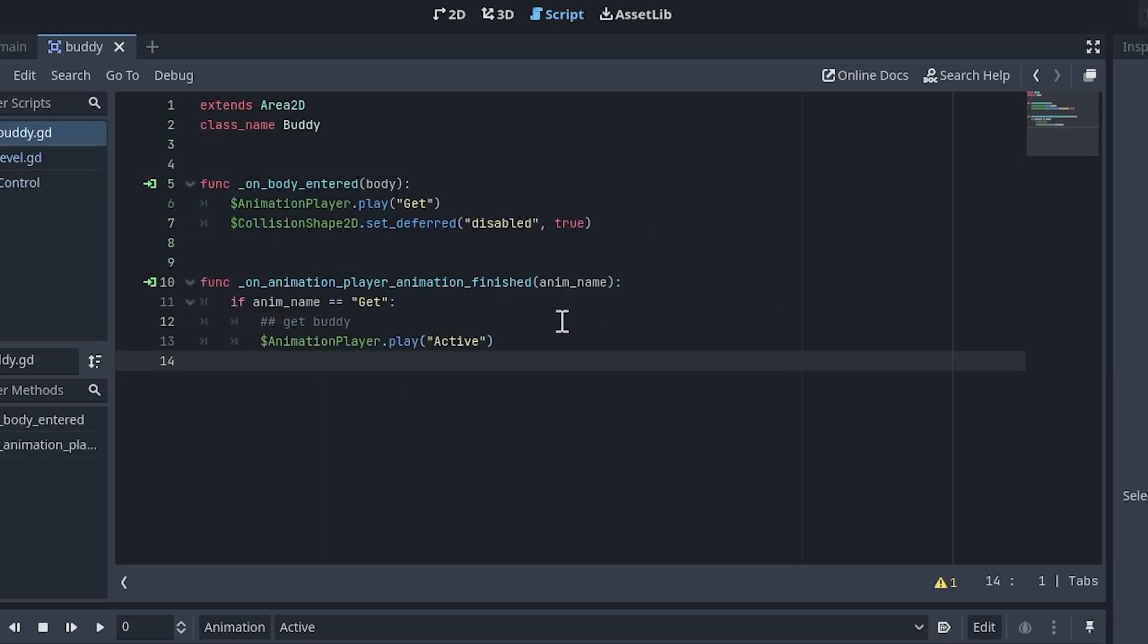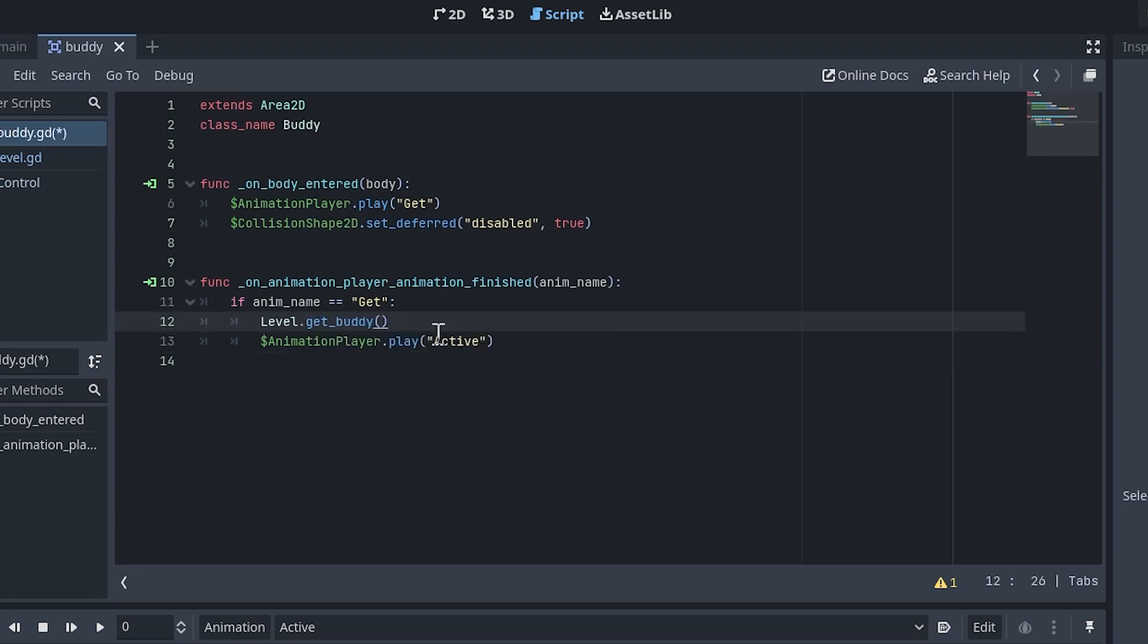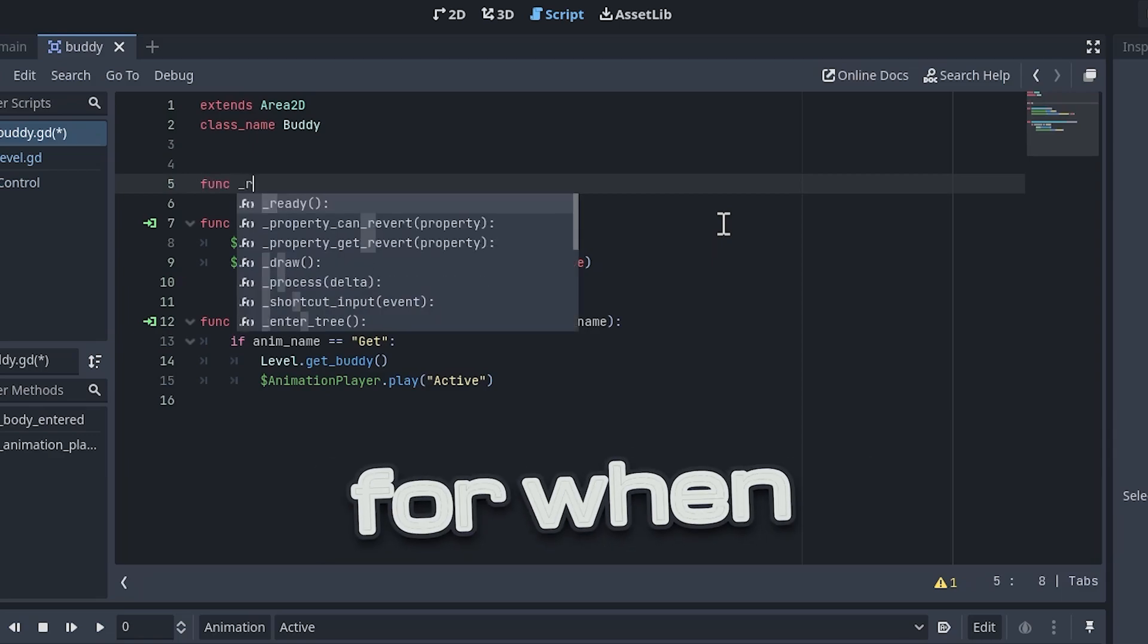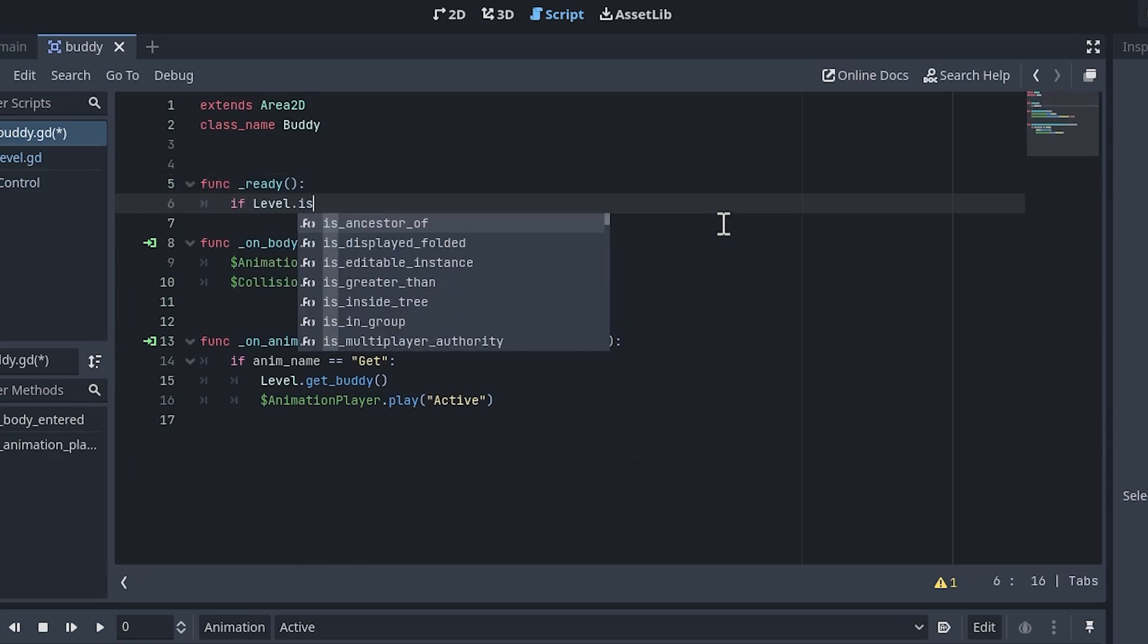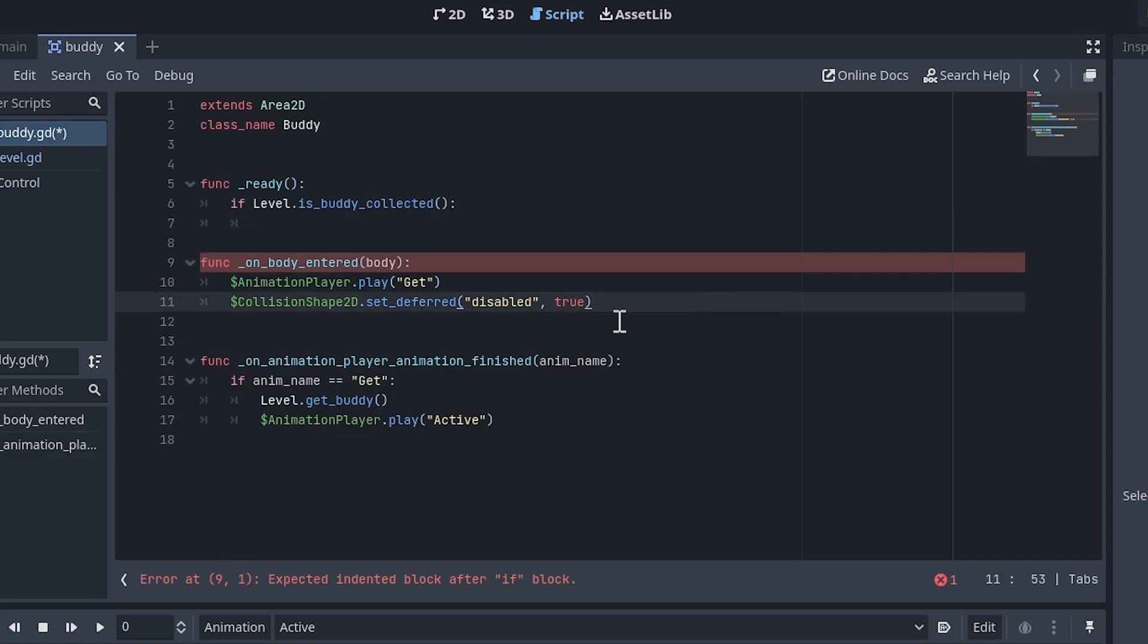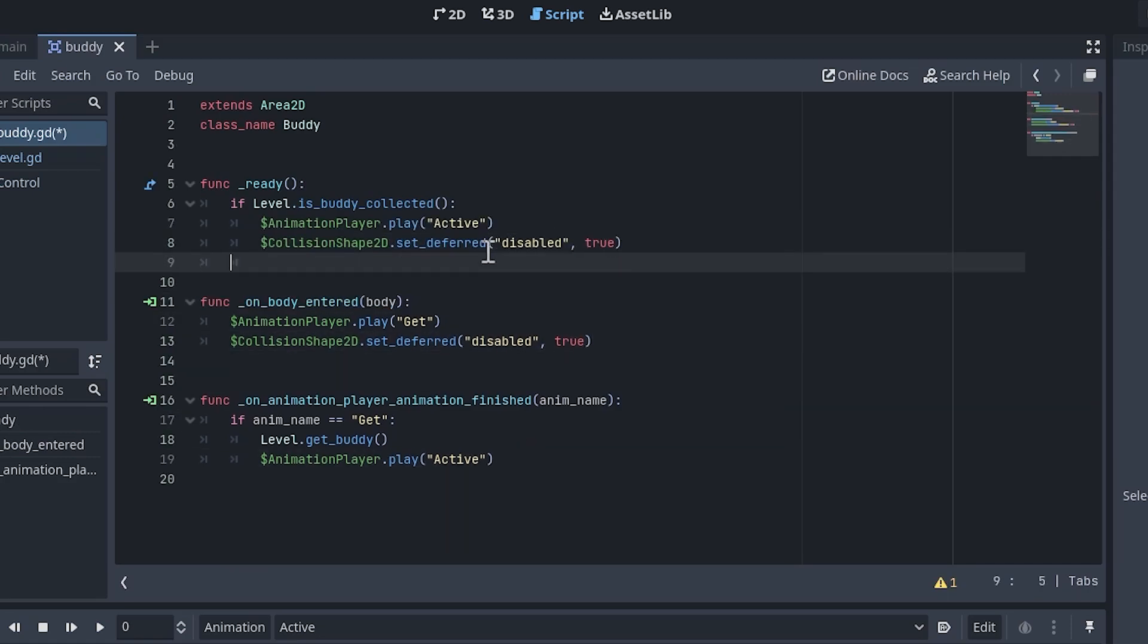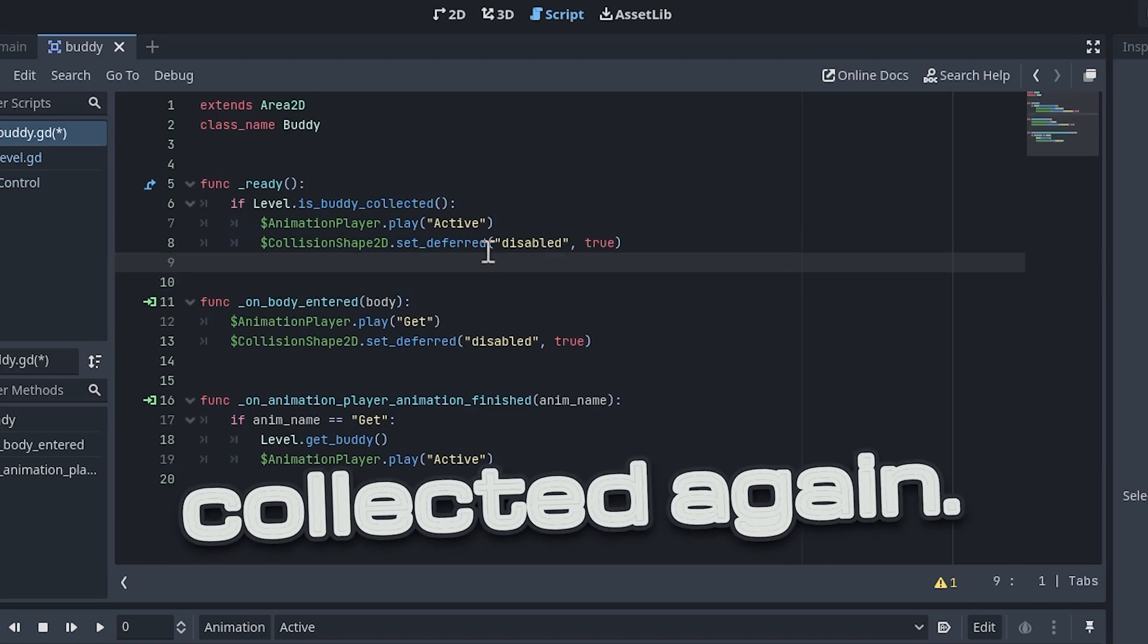Back in the buddy script, replace the commented placeholder with a call to the get buddy function we just made. Before we put the buddy in the test scene, let's also account for when the buddy is already collected. Create a ready function and add a check to see if the buddy was already collected. If so, add these two lines of code to put the buddy in an active state. This way, the buddy cannot be collected again.